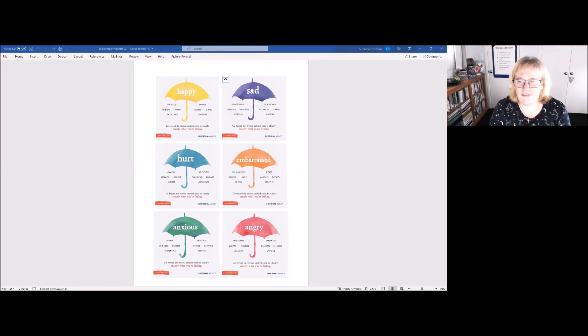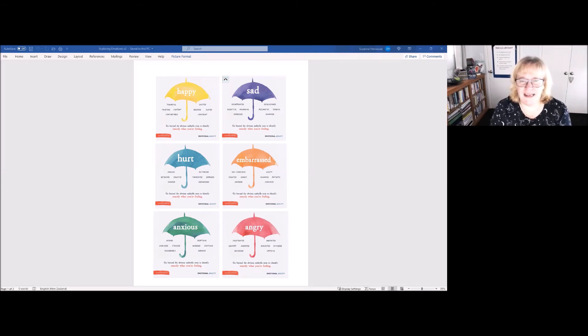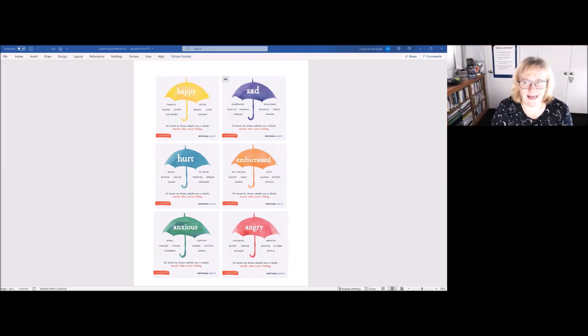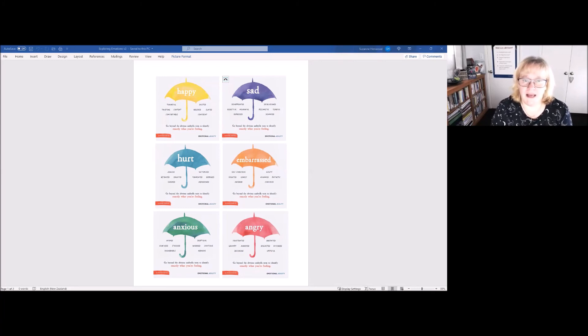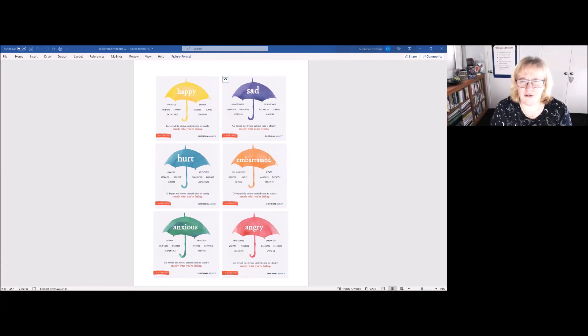So I'm going to leave that with you today. You can take the rest of the time, if you want the full five minutes, to draw your umbrellas. And as I said, if you want to color those in some way, we will come back to colors and emotions at a future coffee break. I hope that's useful.